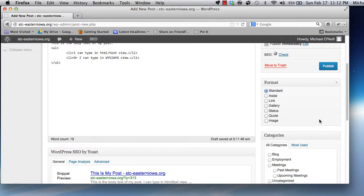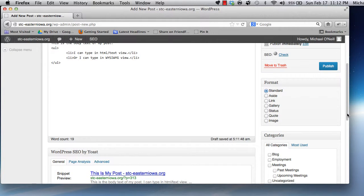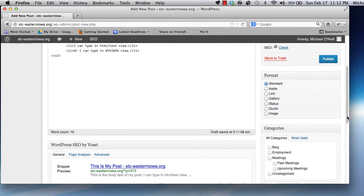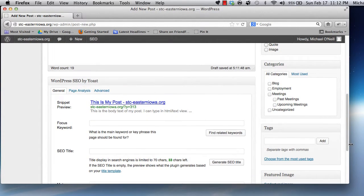First off, the Format box. By using this feature, you can specify distinct styles to apply to your posts. For the time being, you'll want to keep the default standard selection.